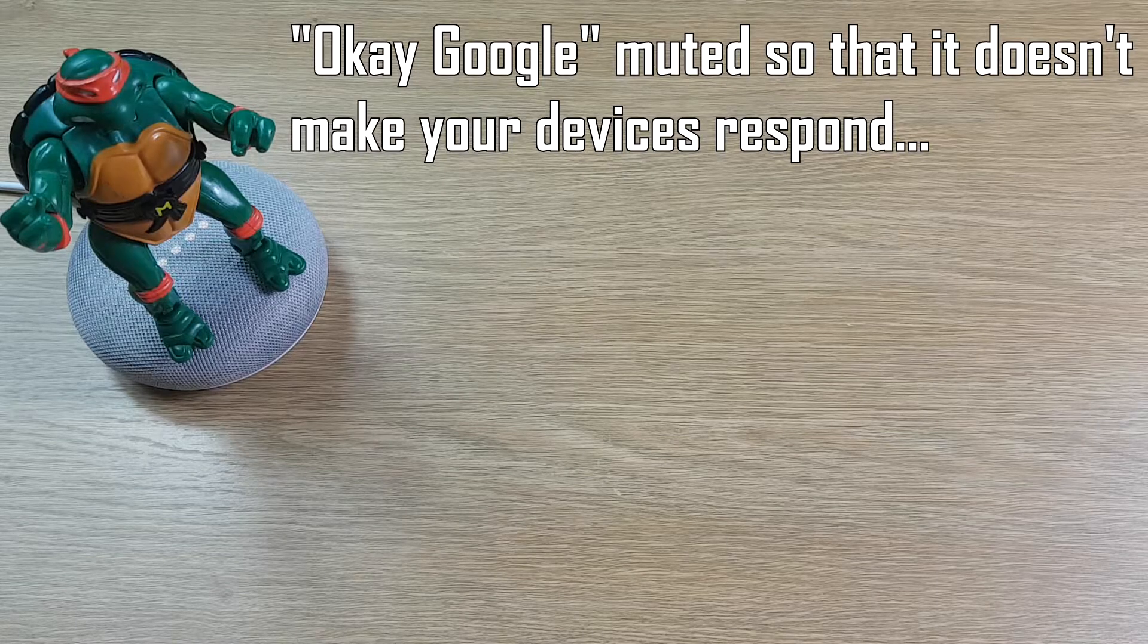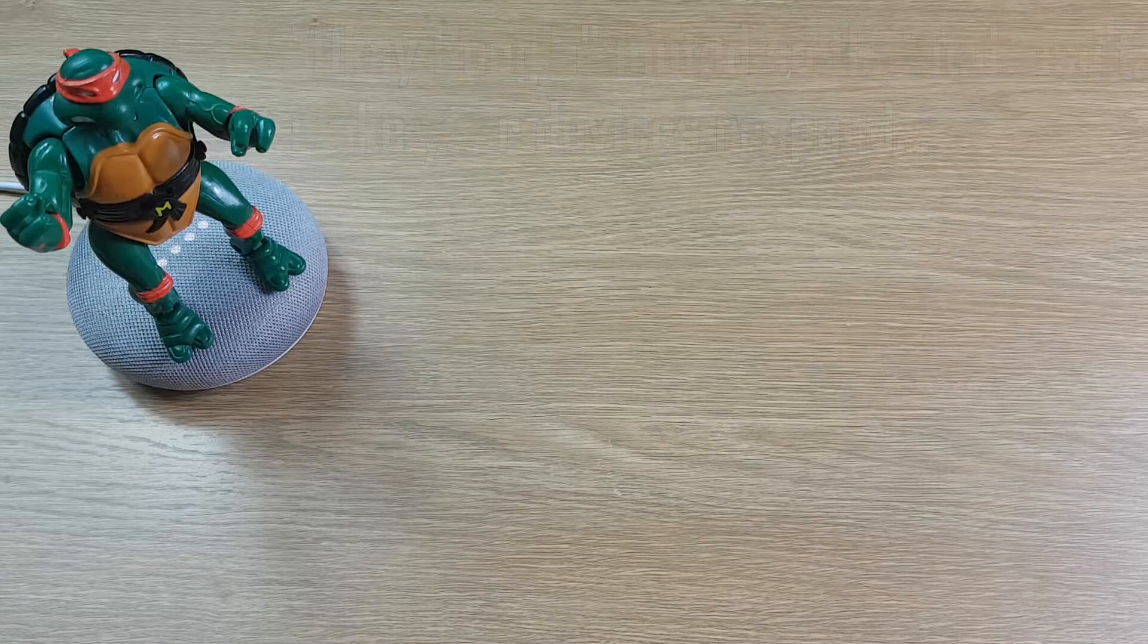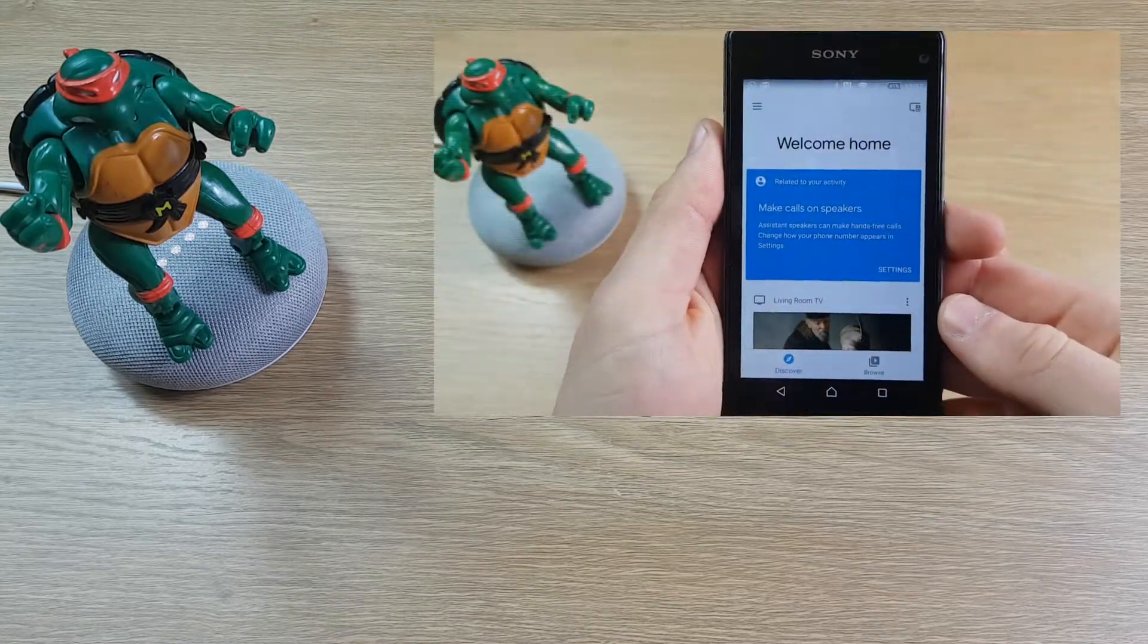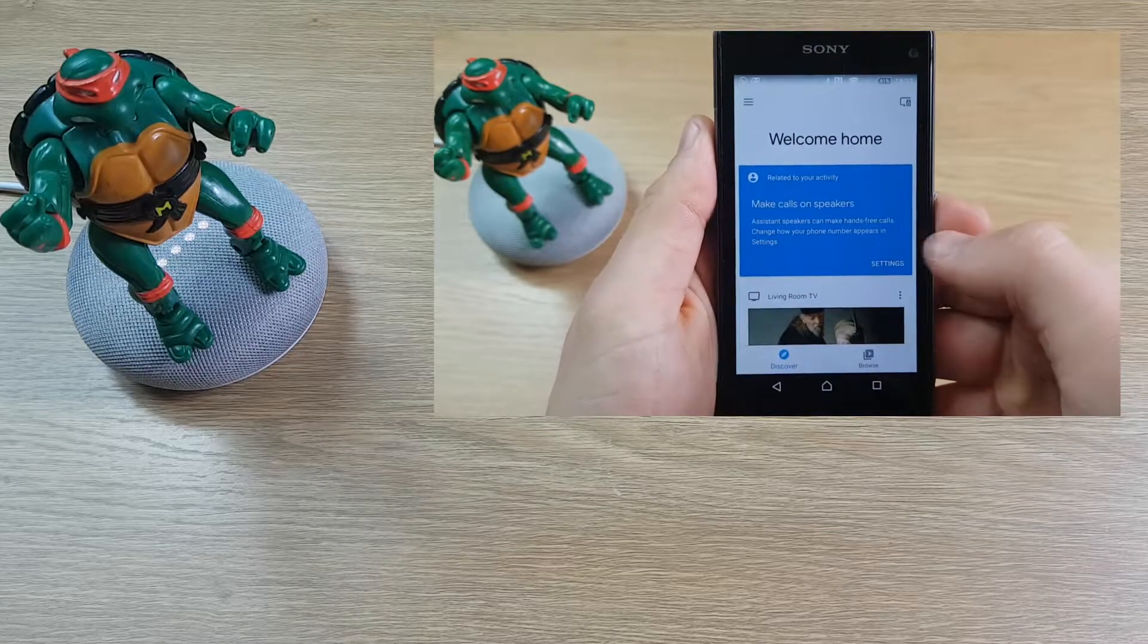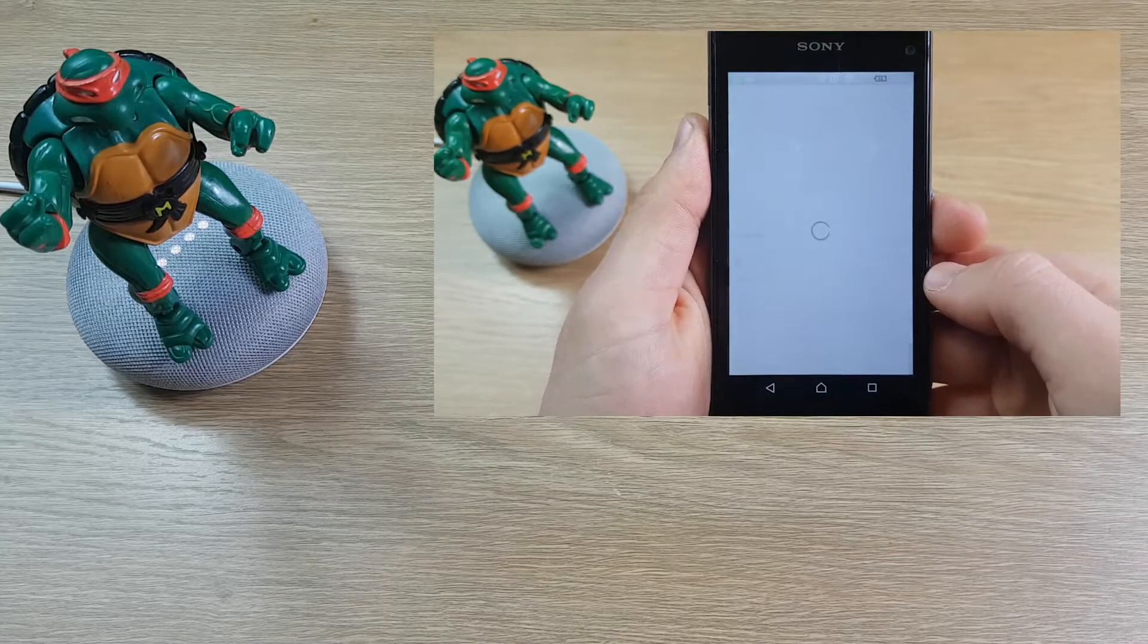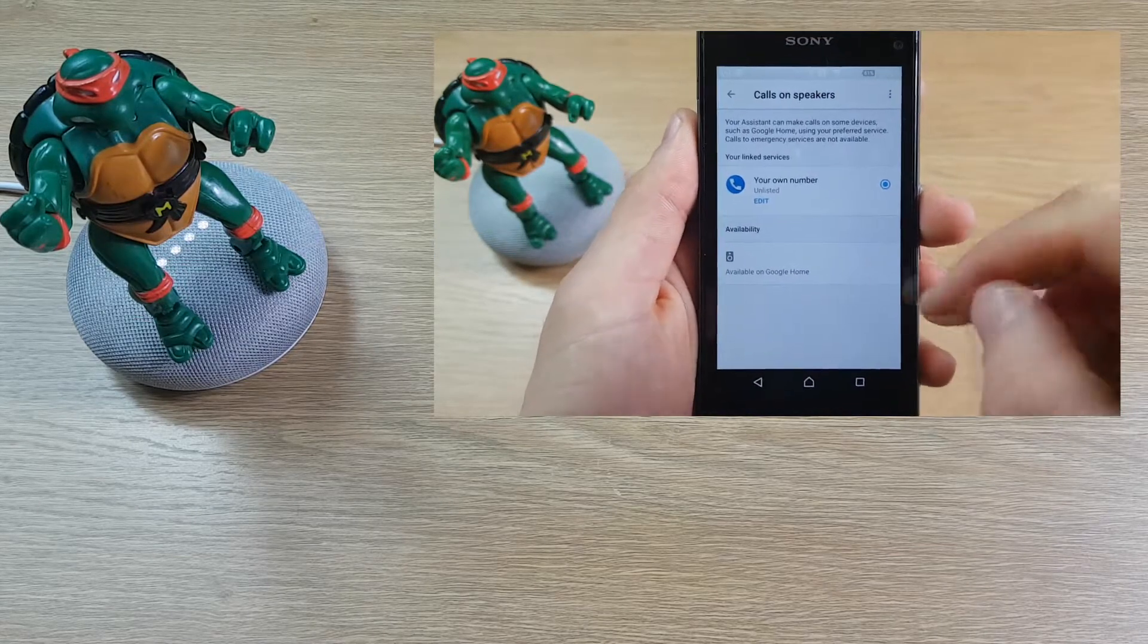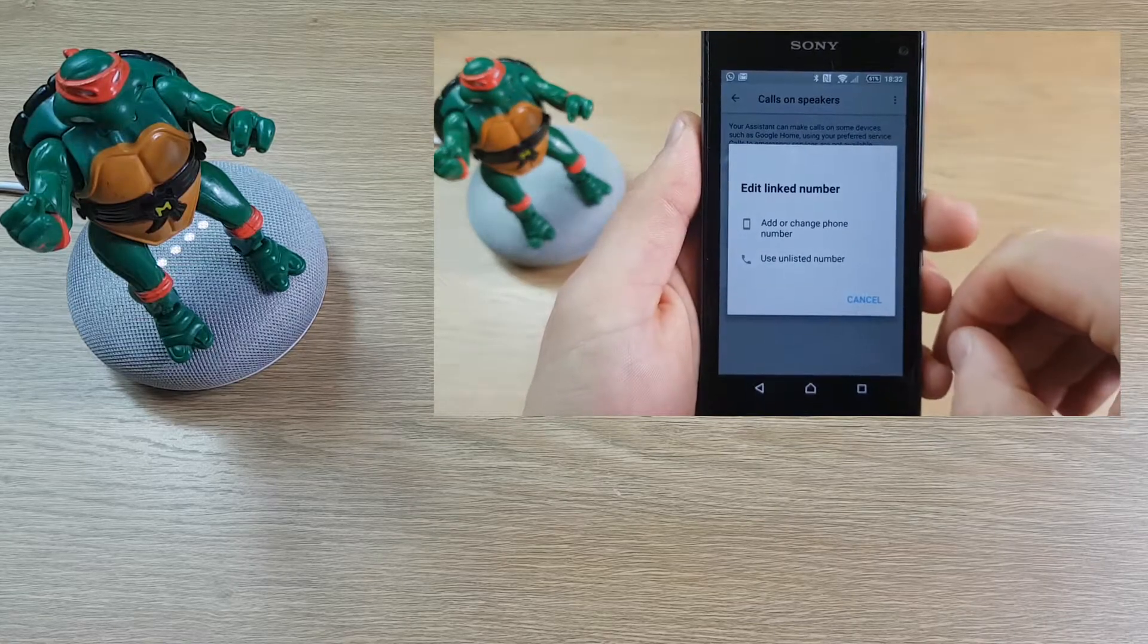By the way, the person you're calling won't see what number you're calling from. To set up caller ID and start using your own number, go to the Google Home app on your phone. Calling dad mobile.